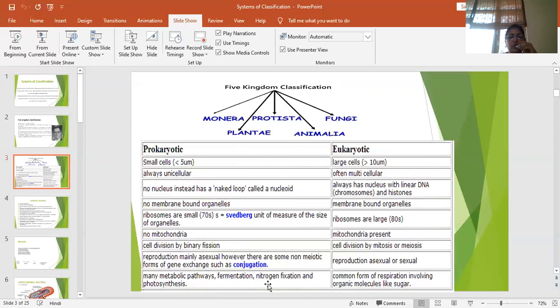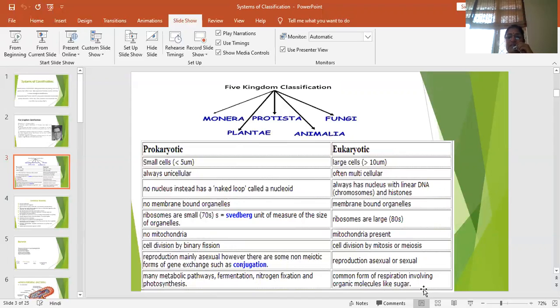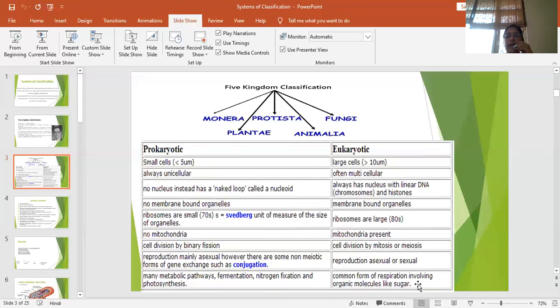So they have a different type of respiration also aerobic and anaerobic both. In eukaryotes the common form of respiration is simple from the sugar as you have studied in class 10. It is a simple aerobic kind of respiration.